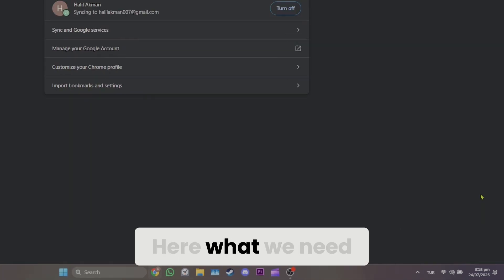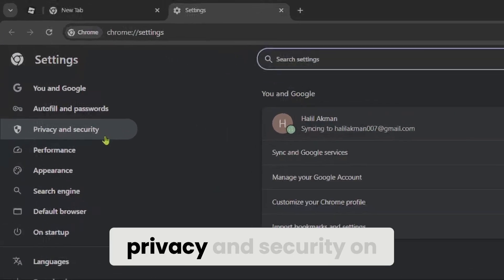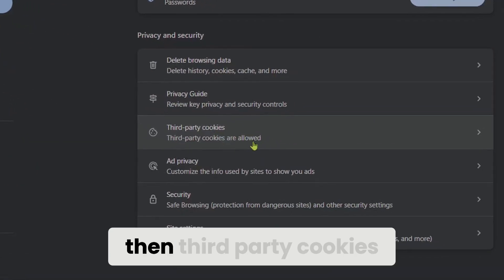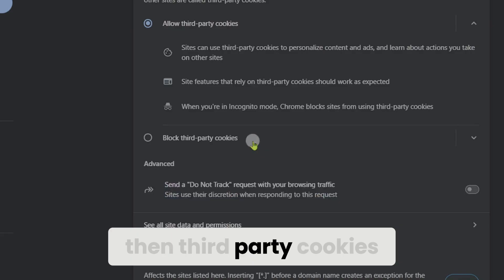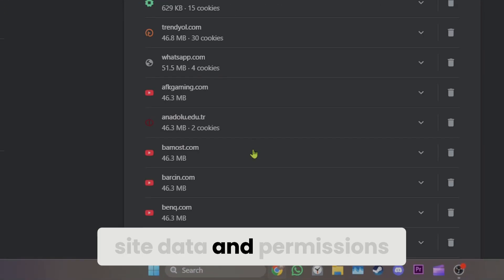Click privacy and security on the left side, then third-party cookies, then see all site data and permissions.